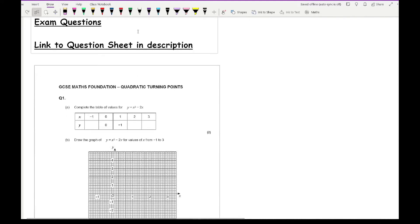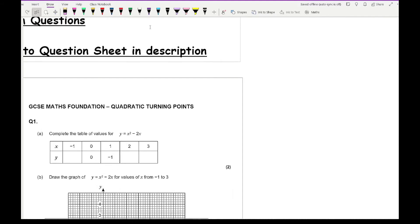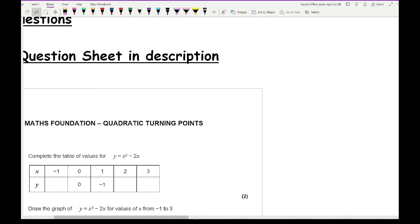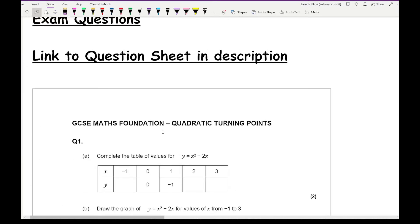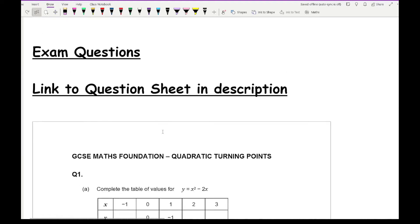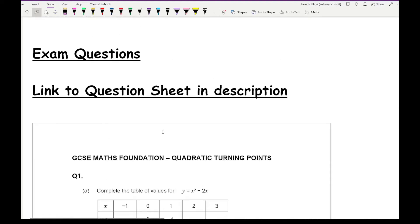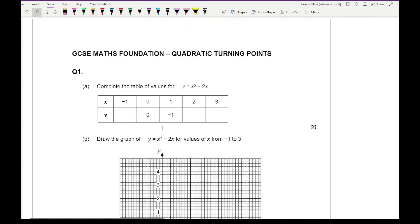Let's have a look at some past exam questions. As always, if you want to have a go before we go through the answers, just click on the link in the description below. Looking at question one, it says complete the table of values. These questions could appear on both the calculator and the non-calculator, so I'll treat them as non-calculator unless I really need to use one.